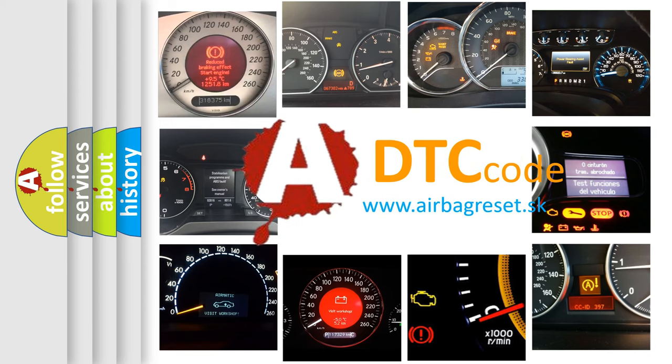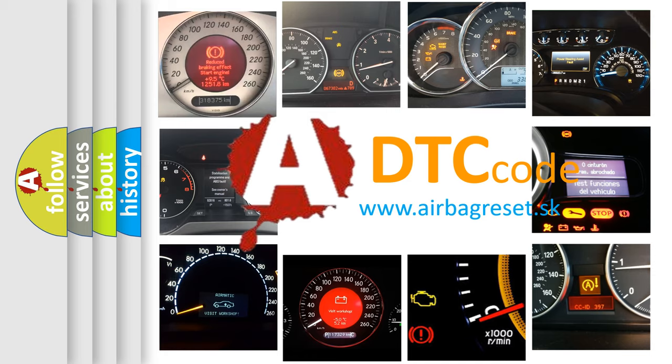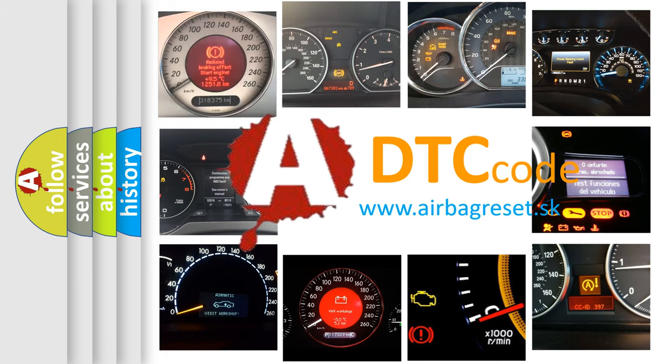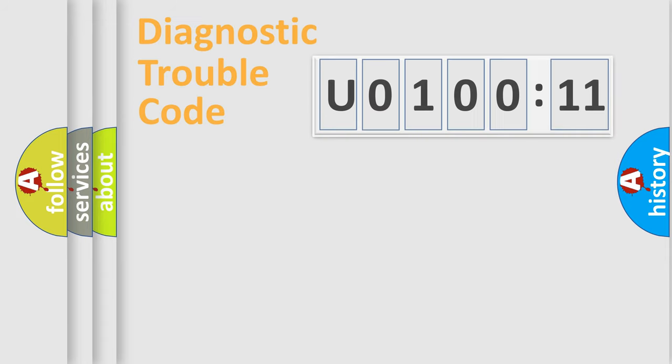What does U0100211 mean, or how to correct this fault? Today we will find answers to these questions together.